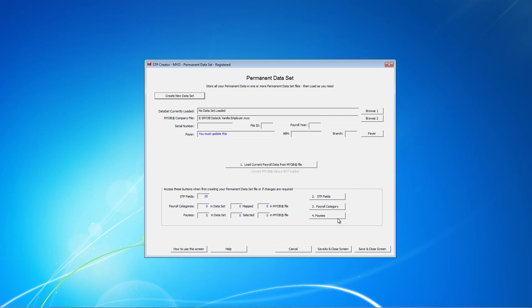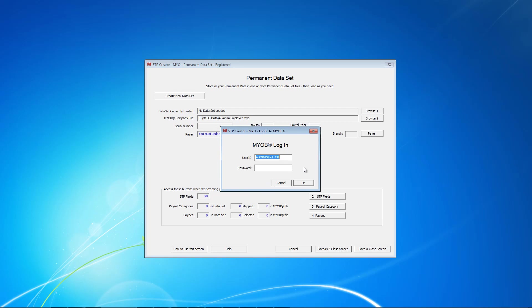This gives us an empty data set screen, and as you can see, we don't yet have any data from the MYOB file. The next thing to do is to click this button here to load payroll data from the MYOB company file. You will need to provide login information for the MYOB file. In this case, there is no administrator password, so we just click OK.